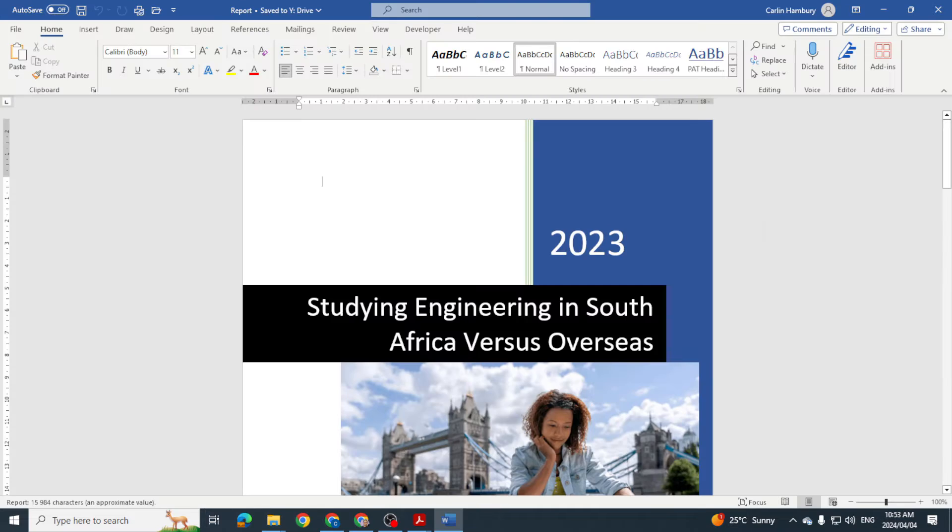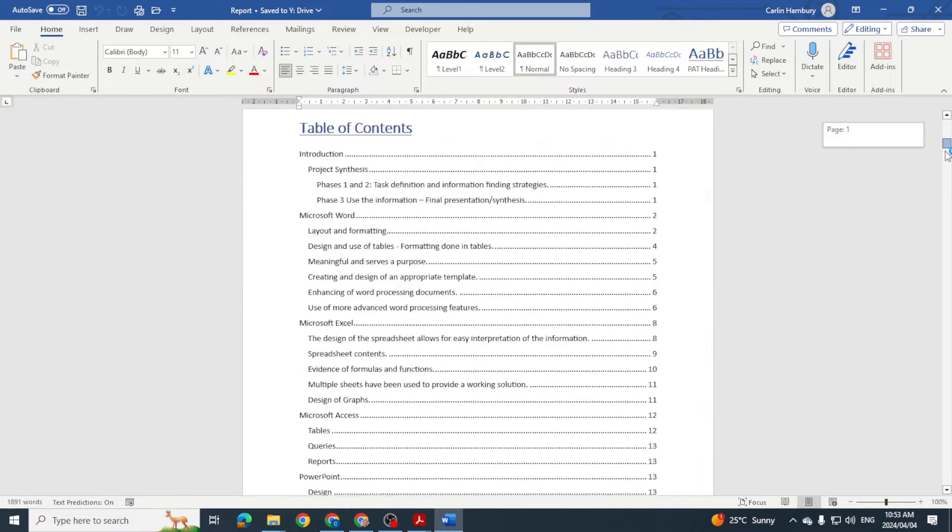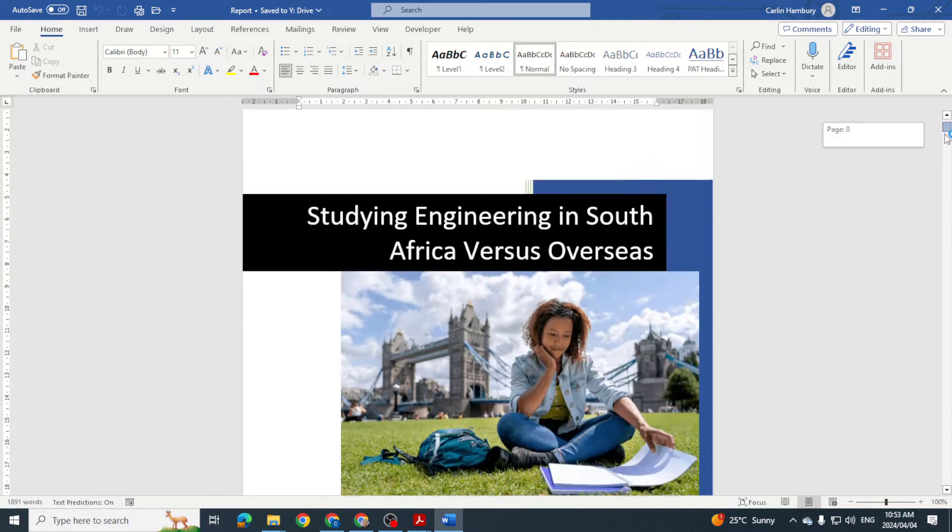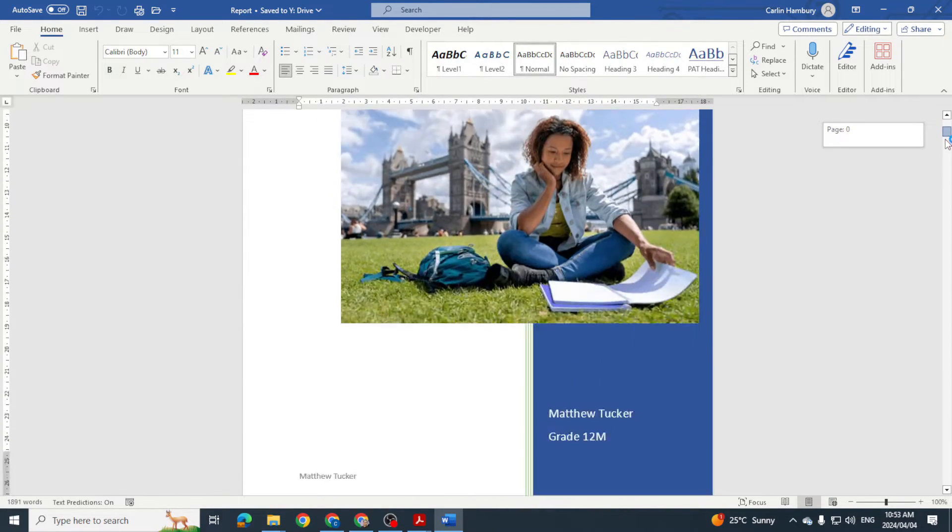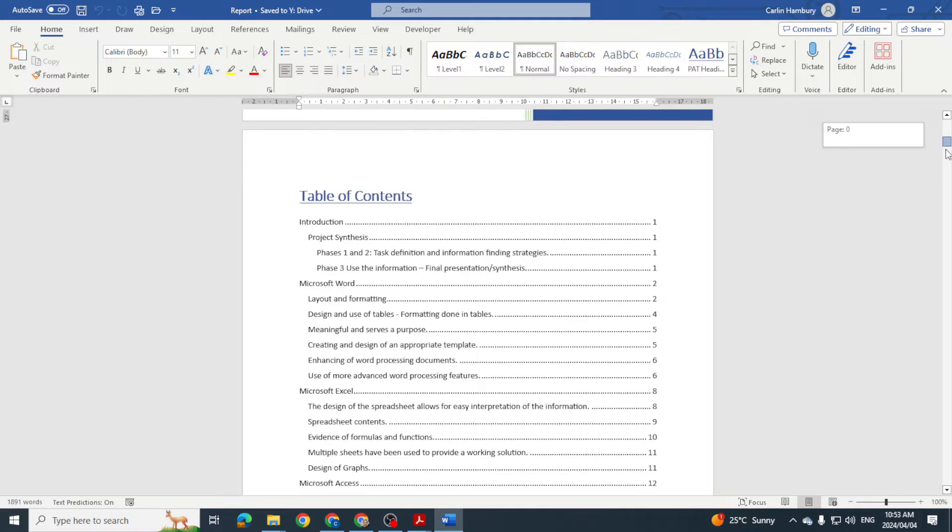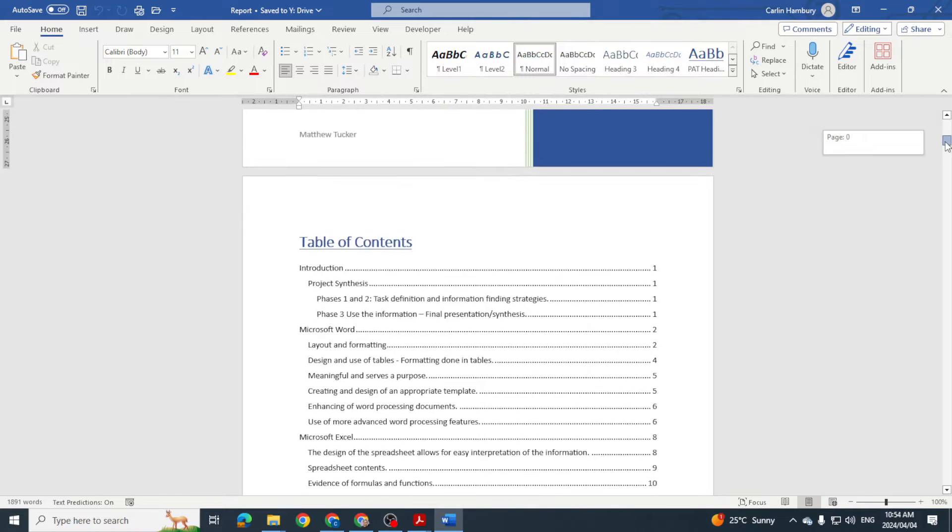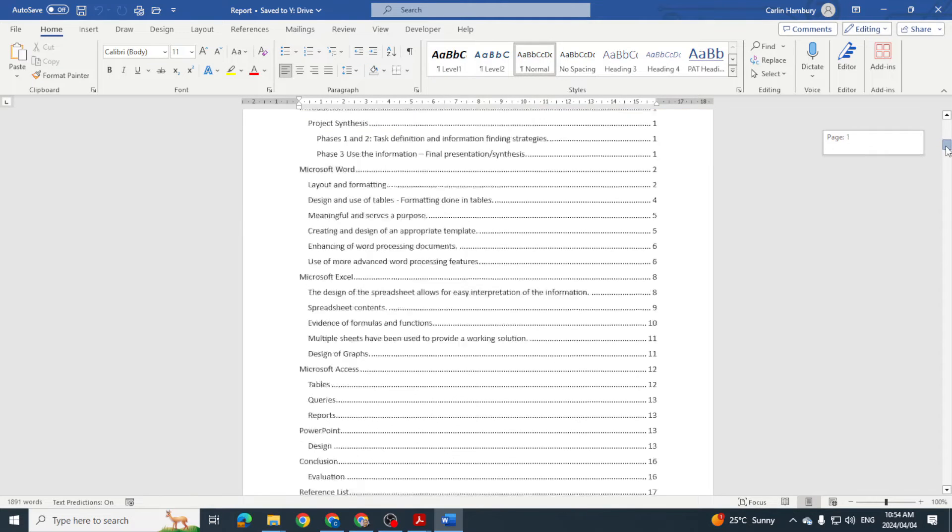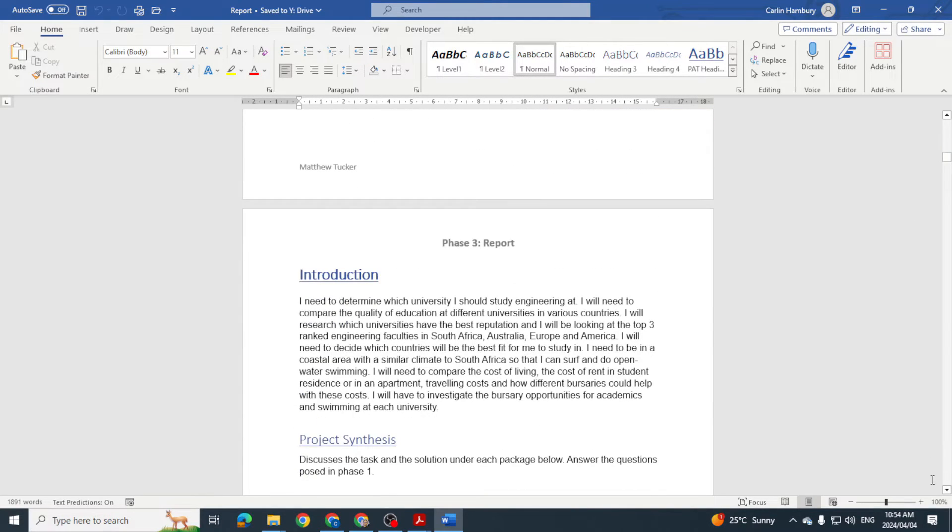Let's go with a report. So this is a report, this is what the learner had done. And remember now with the report, you've got to have obviously a cover page, table of contents.